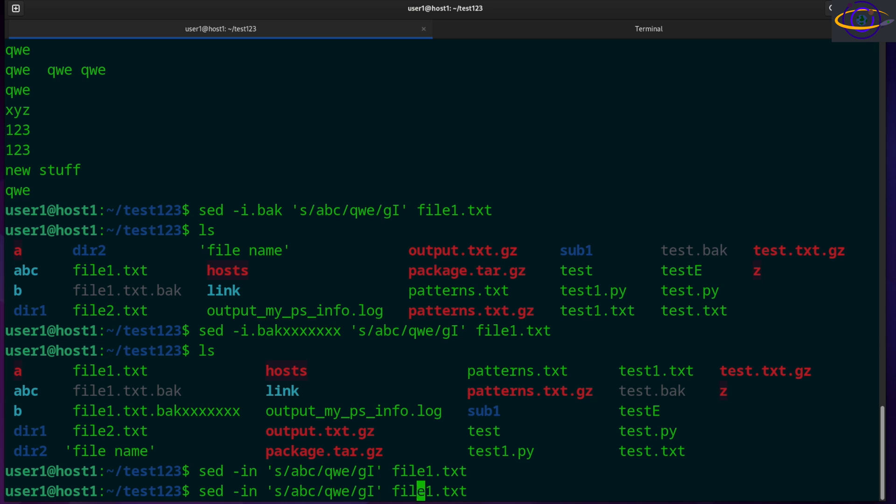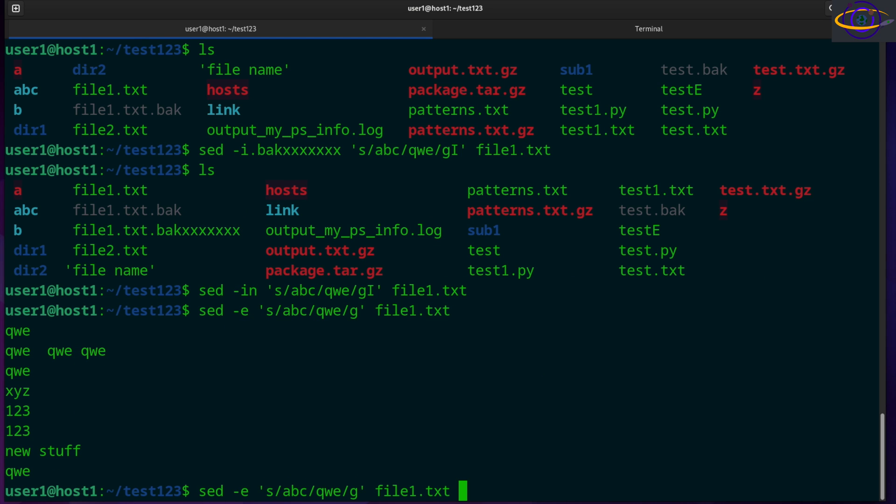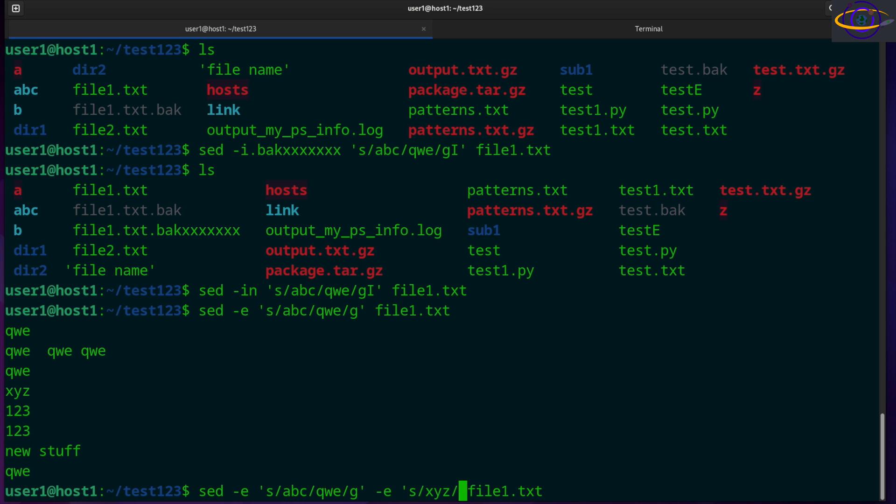Now, another thing you could do, you can do multiple strings to match. You could do a dash E to swap these, or you could do another dash E. So this is useful if you wanted to do like XYZ, and you didn't want to do an elaborate regex or something. You could do like TUI, swap it for something else like this.